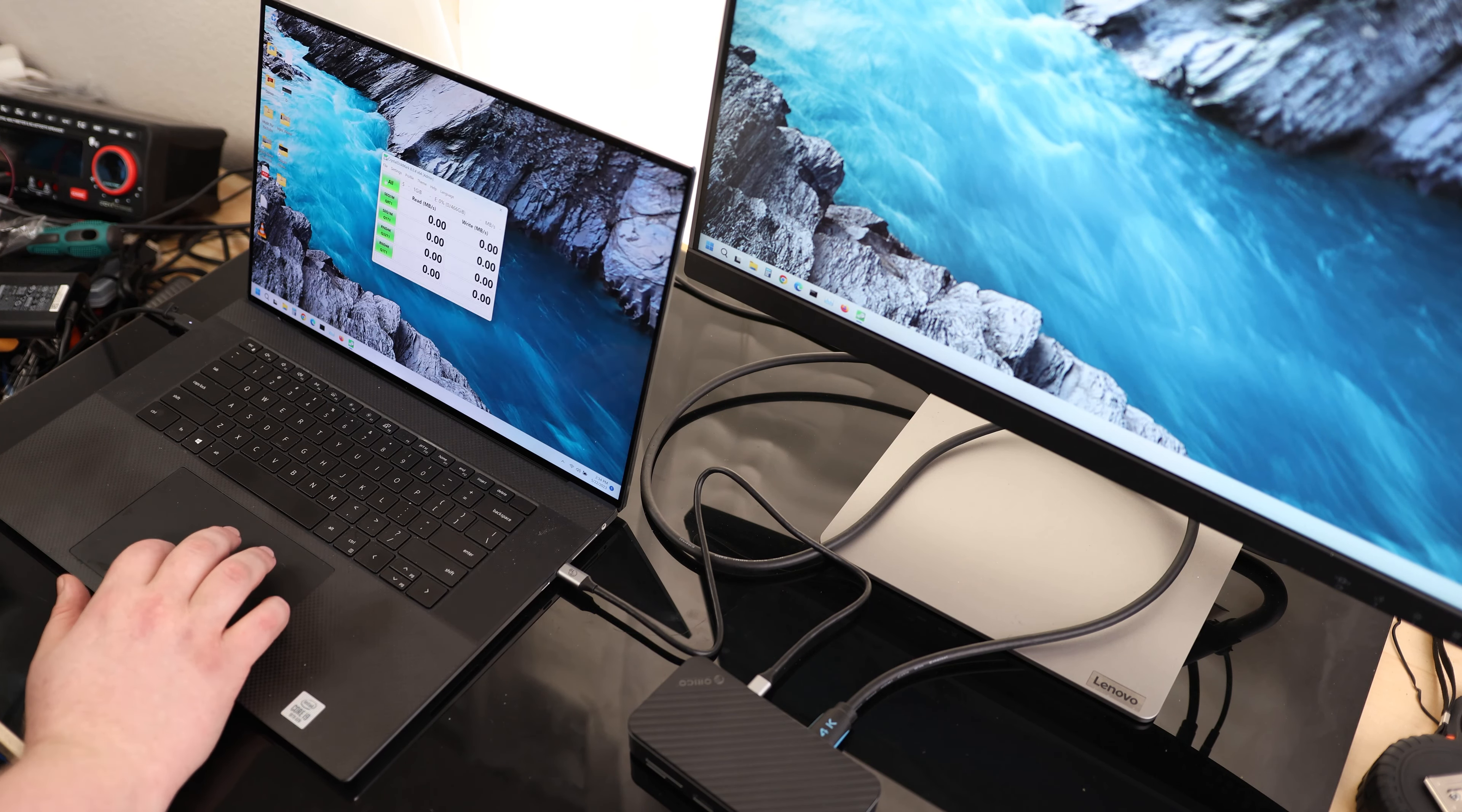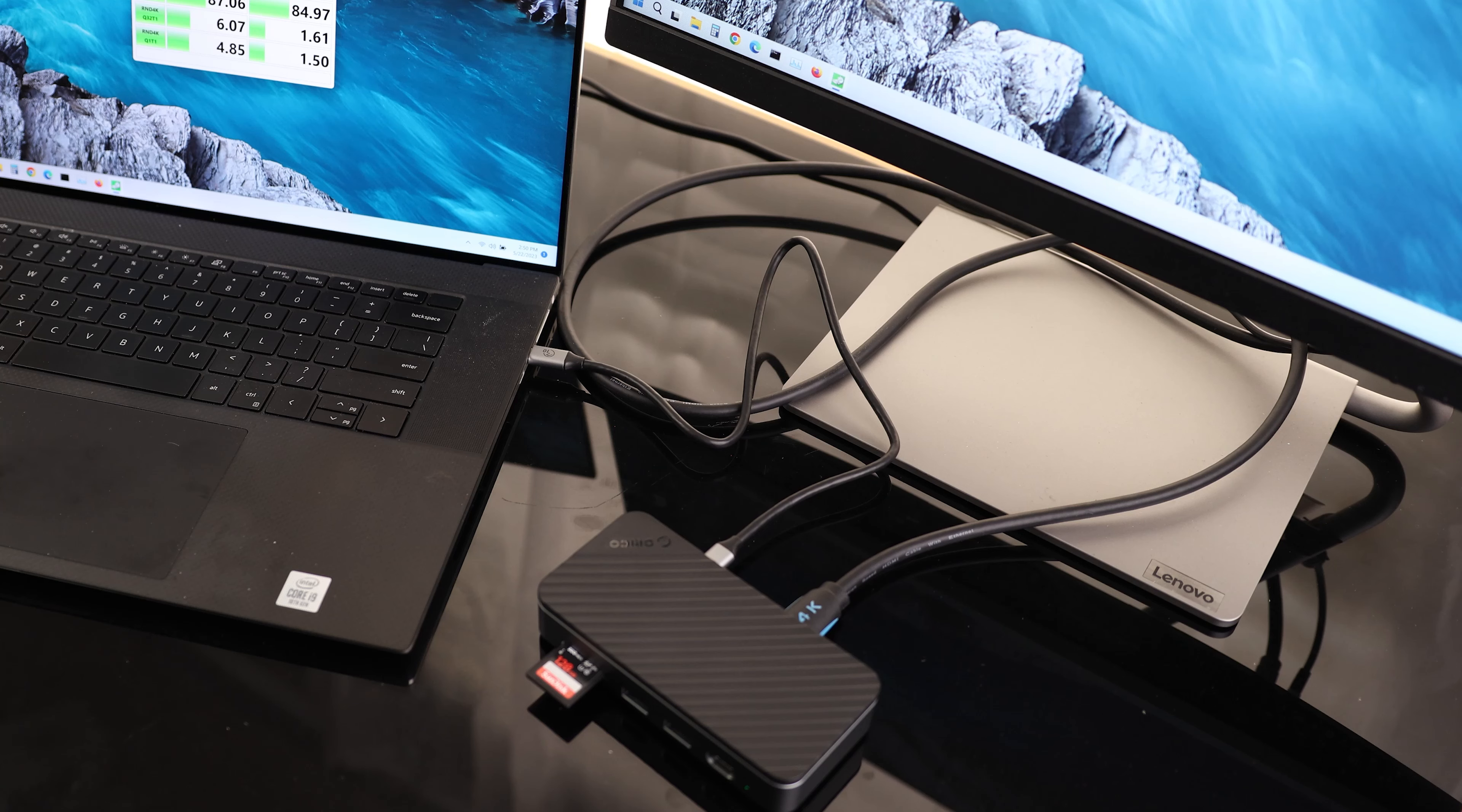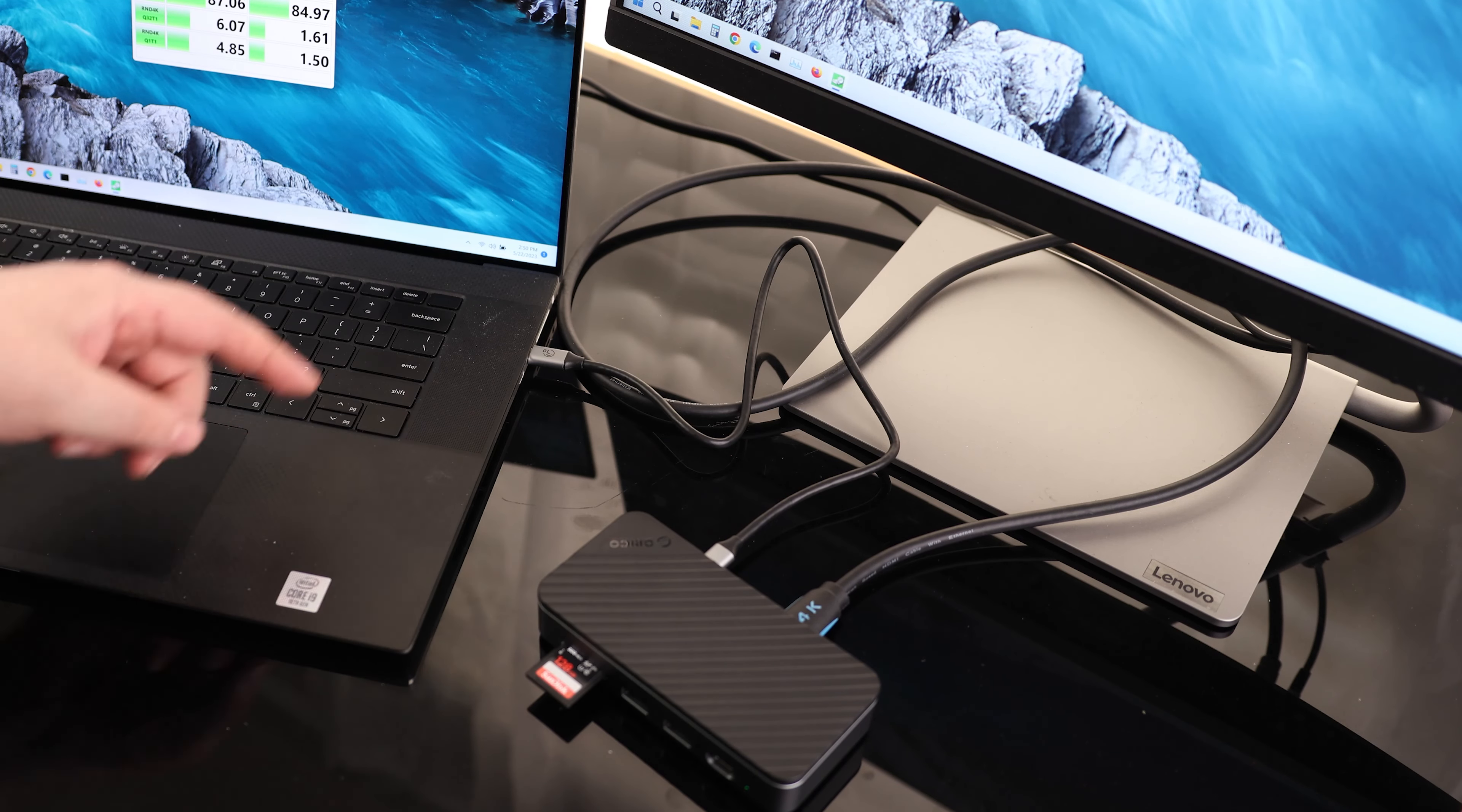On the read, we got 87.91. Write, we got 75.36. And the worst case scenario, random 4k, one process, one thread, 4.85 on the read, and 1.5 on the write. So the biggest thing I could say about this is I just love the way that it's all laid out.